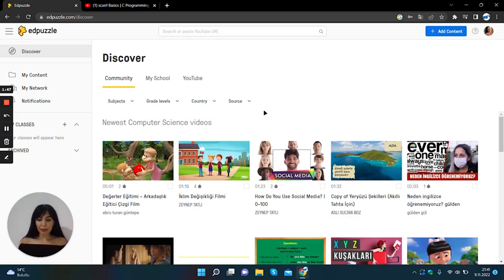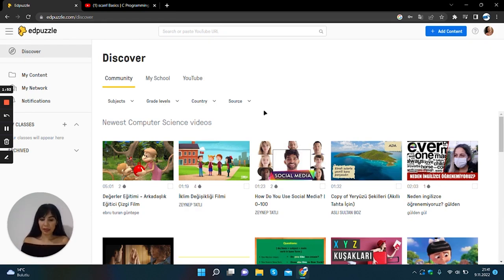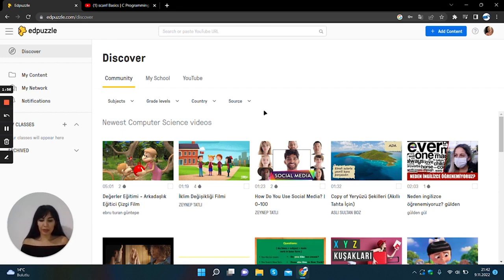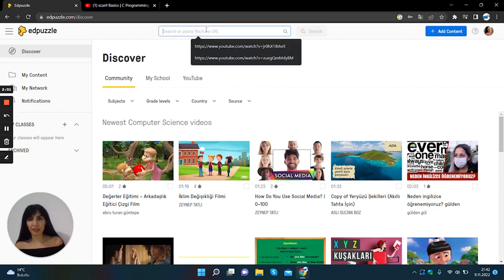Okay, in the middle of the page you can take a look at the best practices made on the EdPuzzle site. At the top of the page there are source sites where you can search for videos from this area